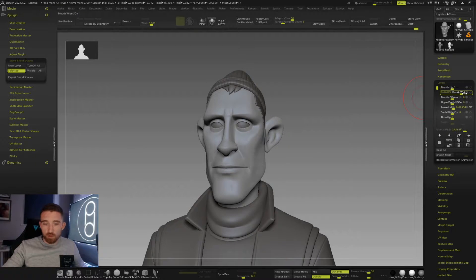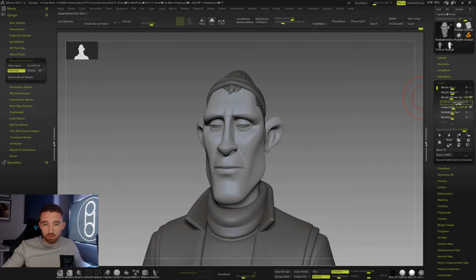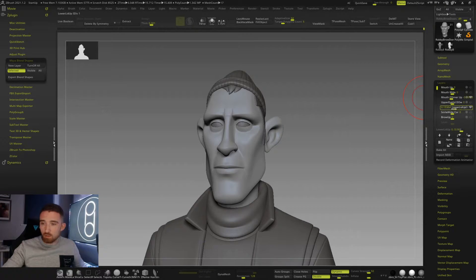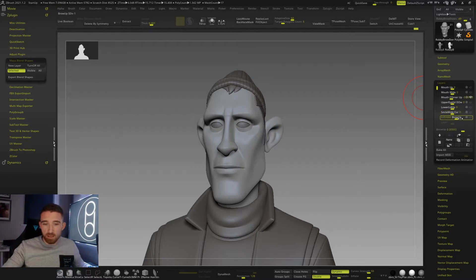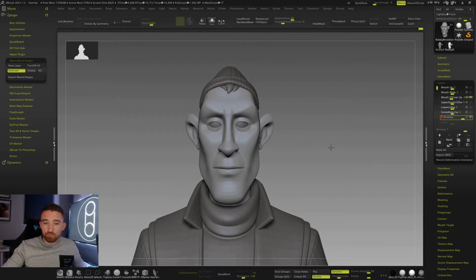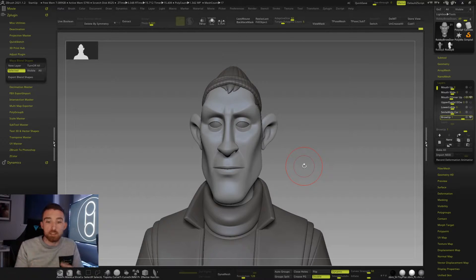We've got mouth wide, mouth corner up, the lower eyelid down — sorry, the upper eyelid down, the lower eyelid up. We've got a corrective here which I'll show you now — you can see it doesn't make any sense on its own, but it will in a second. And then we've got the brow up.